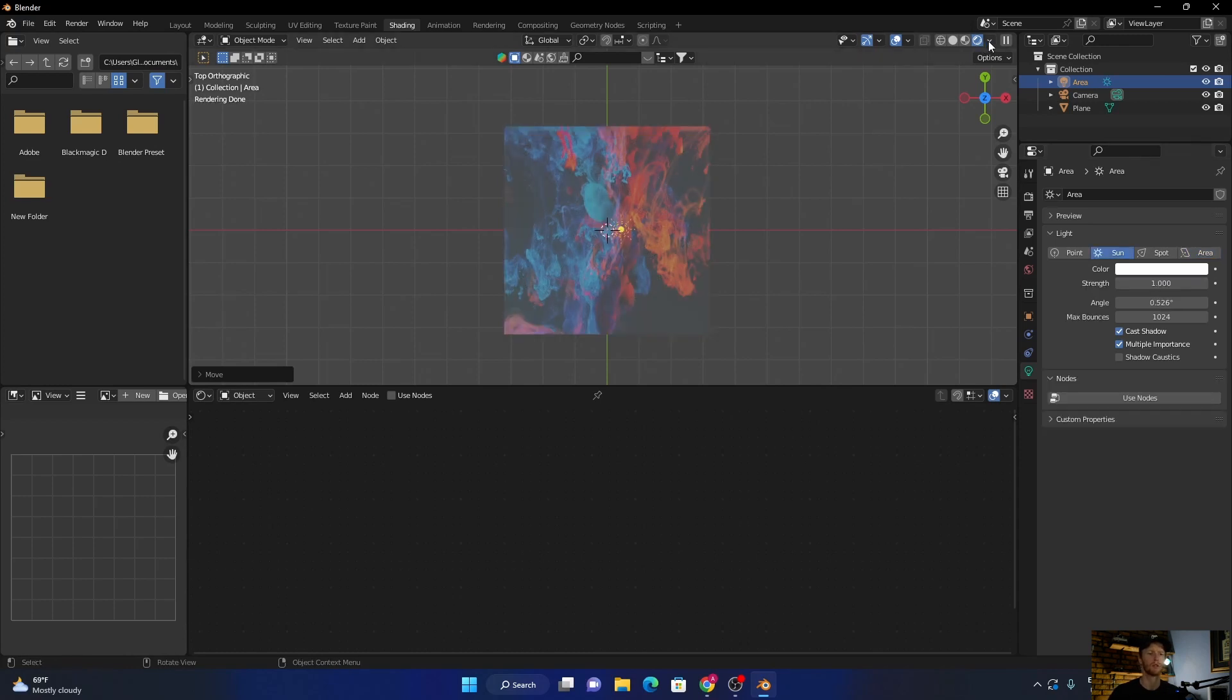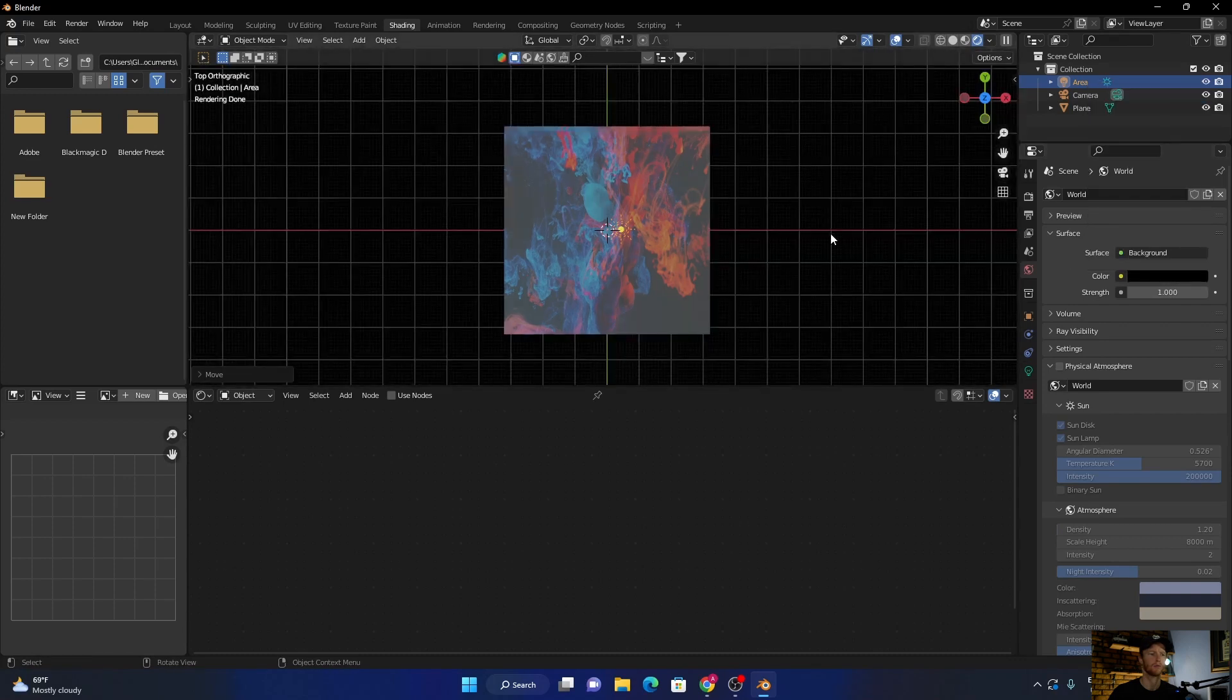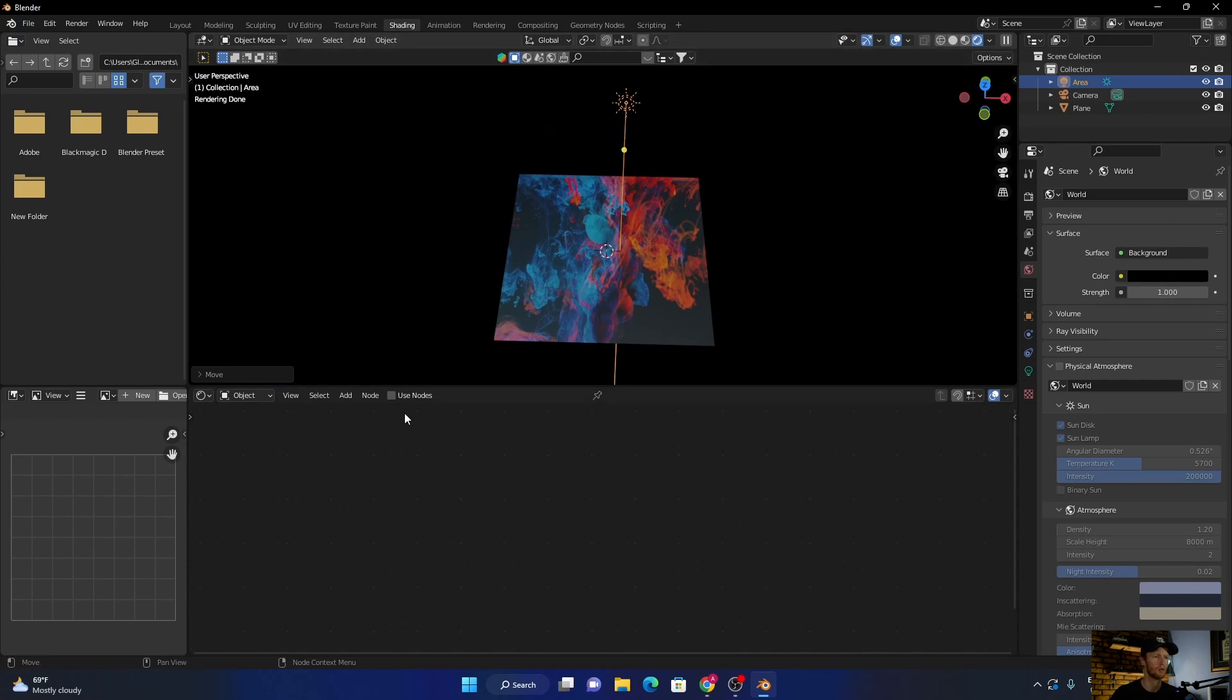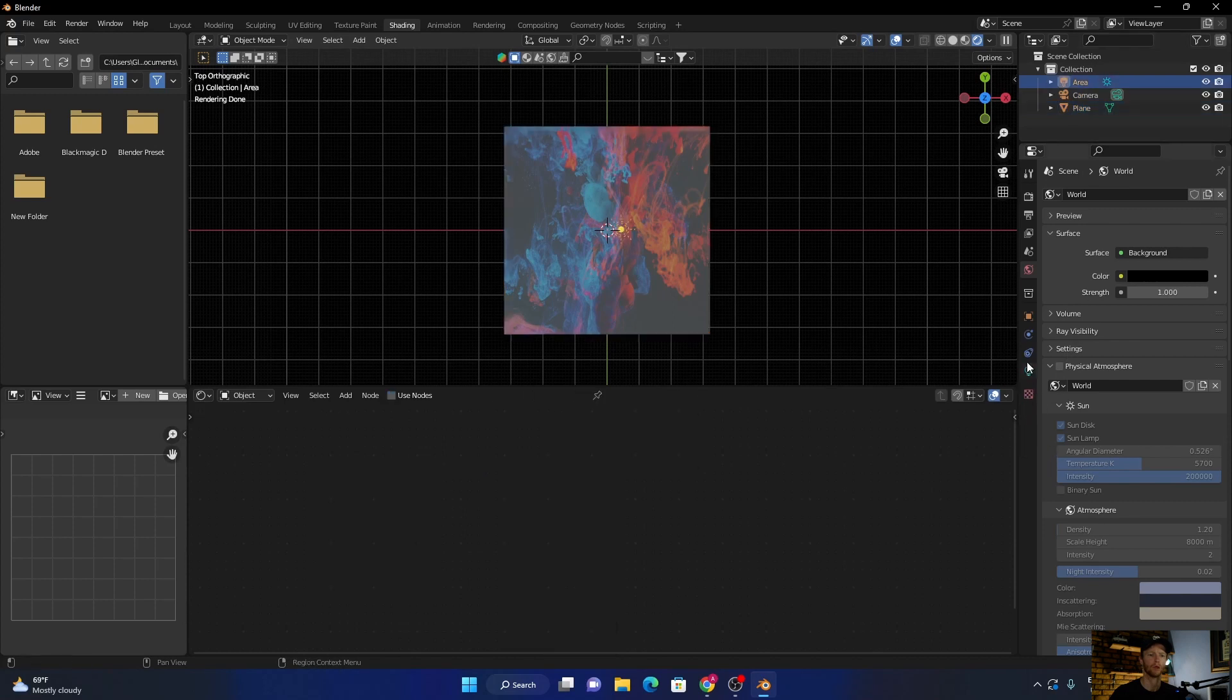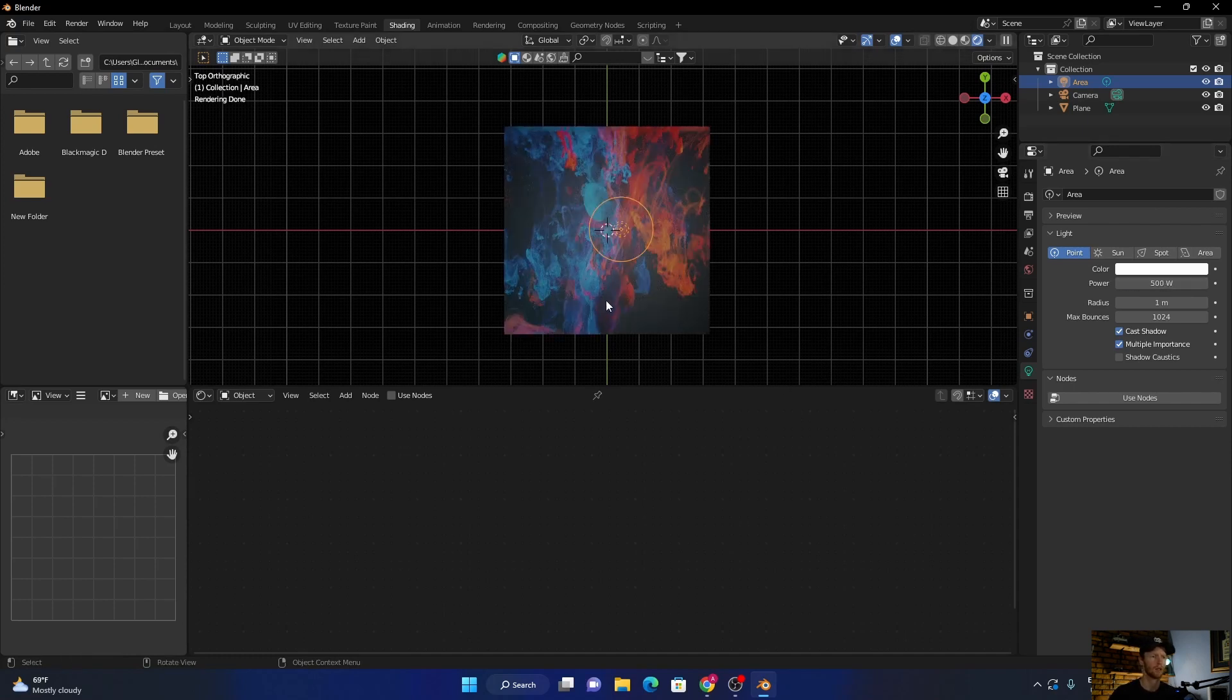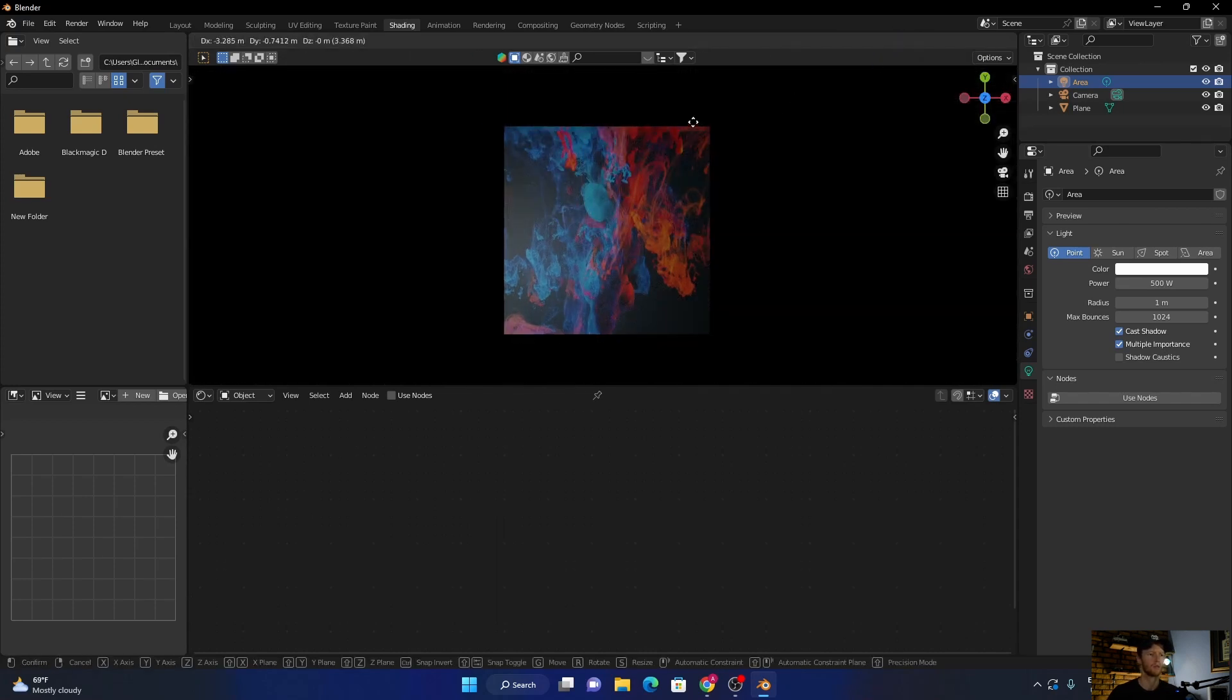Change the world to dark. You can change this light to a point light, make it like this, shift it around, make this dark. Looks flat.